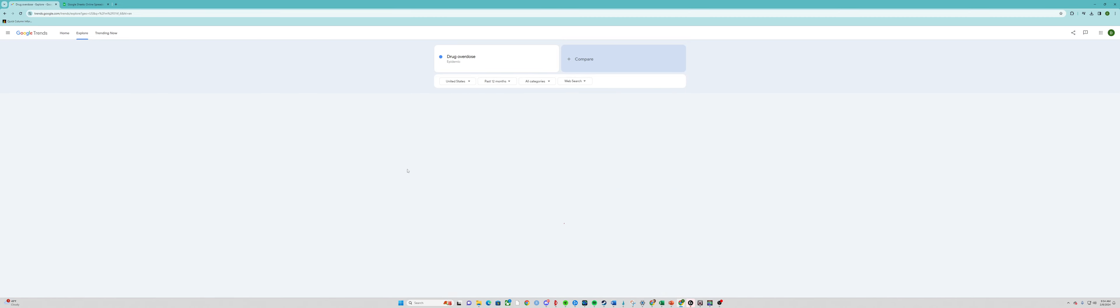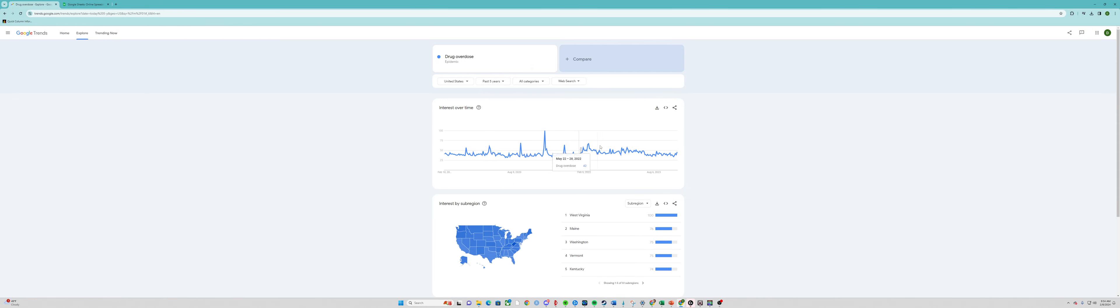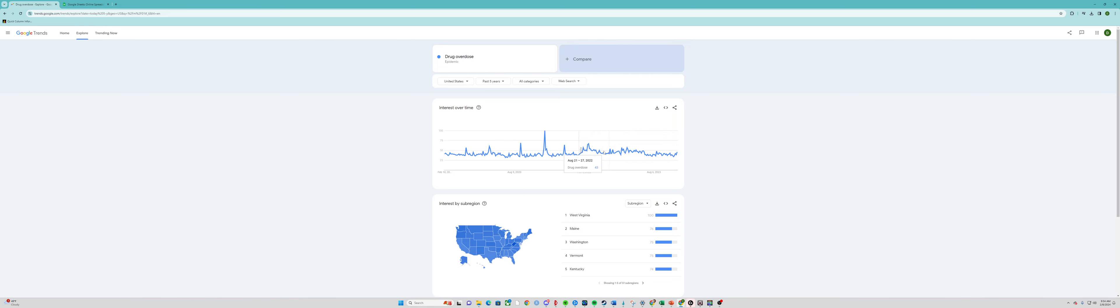The 100 point takes place right here on March 19th to 25th, that week for 2023. If we go back to the past five years, that March 2023 date—it's not even close to what the interest was back here. This means drug overdose interest has actually been declining and has been about normal throughout, except for right here. It makes you wonder what was causing that search to spike.